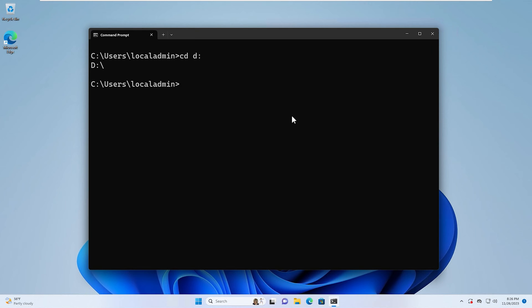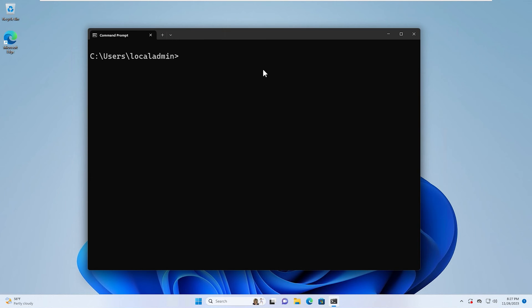What we can do is actually just type the drive letter, then colon, and then hit return — and now we're in the D drive. If we want to change to the root directory, which is the top-level directory on a file system, we can type cd and then slash, and that will take us to the C drive.